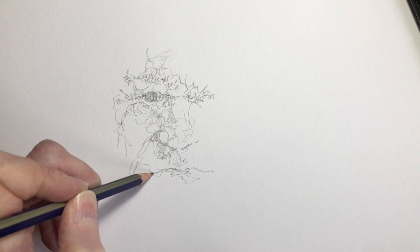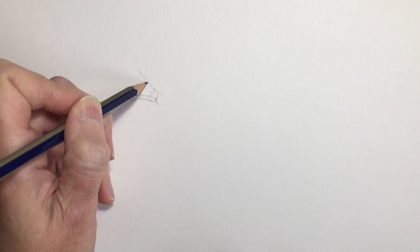And some of the lines are descriptive and some of them are really just moving from one area of the drawing to the other.